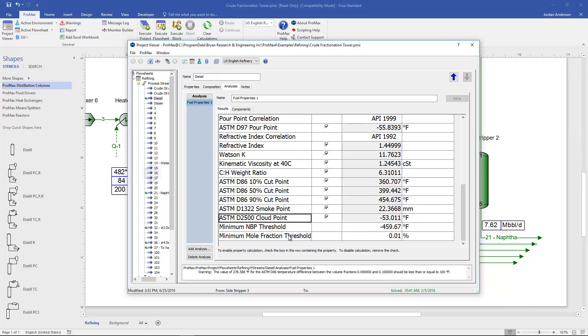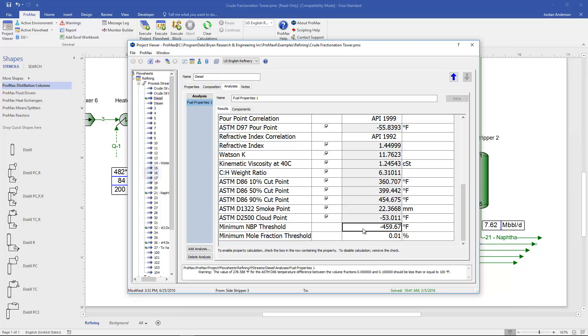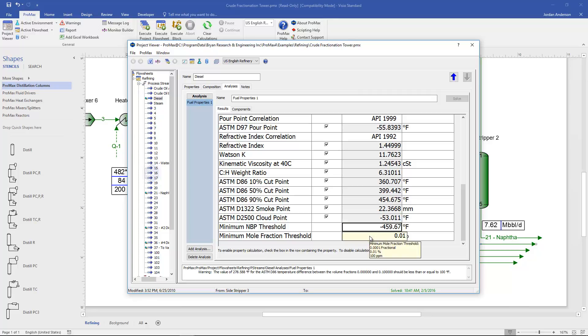And at the very bottom of this list we have some thresholds that we can control in order to determine which components are going to be looked at when doing these cut point distillation curve properties. So this minimum normal boiling point threshold, the default is 0 Kelvin. And so essentially any component is currently available. But if we were to set this as a higher temperature, any component with a normal boiling point below that temperature would no longer be included in our cut point calculations.